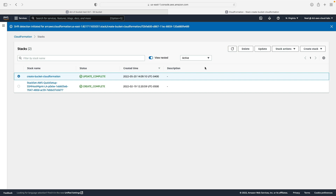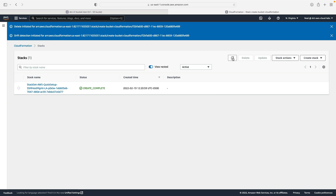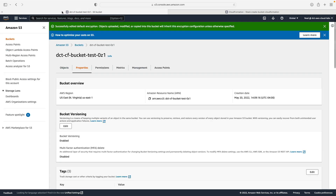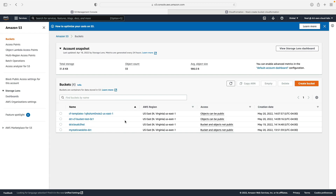I'm finished with this stack, so I'll go in and delete it. Because we set the deletion policy to Retain, the deletion should complete fairly quickly but it will not delete our bucket. Going back to S3, our bucket is still there — so everything has worked successfully.